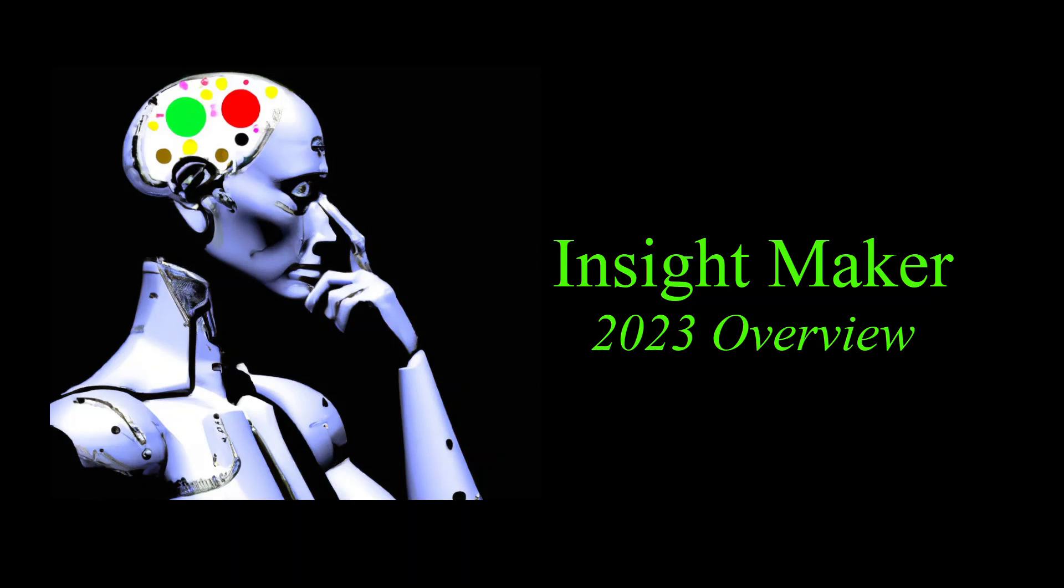InsightMaker 2023 overview. Since it's been eight years since I did one of these, this is probably way beyond time to do a new one.